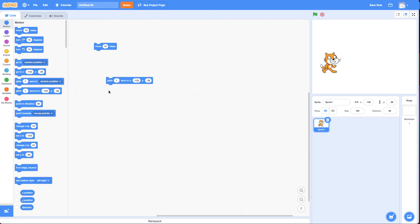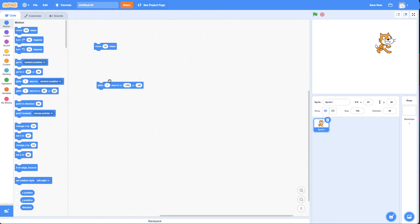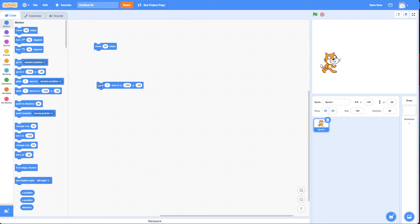So here's the thing with the glide block. The glide block is great for going to a specific location. If I drag it there and I want the cat to glide back and I click on it, it glides great. But if I want to do anything while it's gliding, I can't easily.